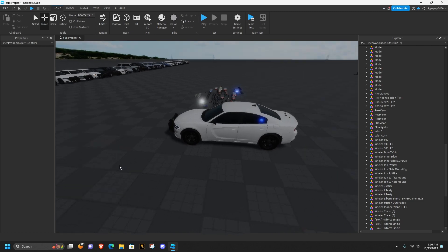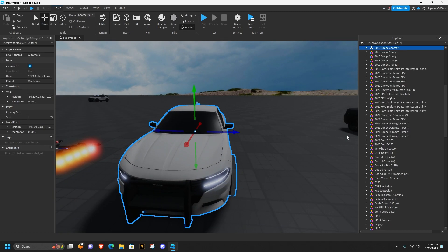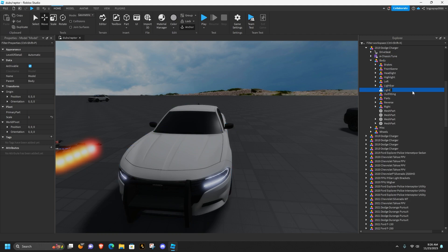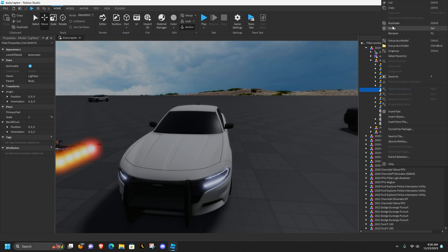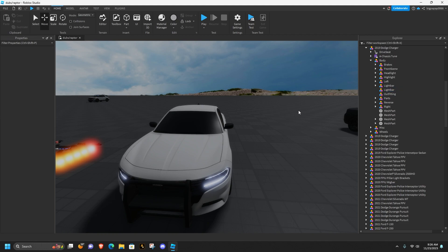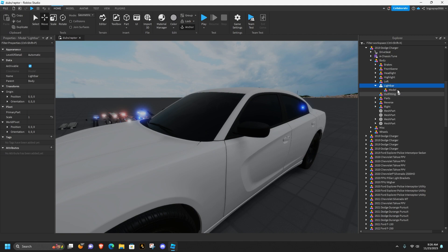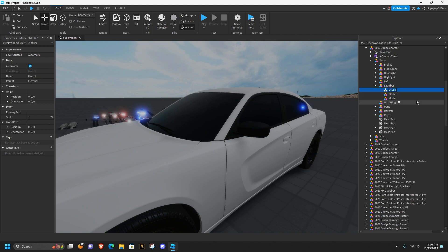Once you get those in, go into your car, open it up, go to your body, hit the plus sign, and type 'Model'. Rename this model 'light bar' — you can either hit F2 or right-click and hit rename. I usually hit F2 because it's faster. If there's already a light bar in there, get rid of it. Then hit the plus on the light bar and create three models — name them 'front', 'side', and 'rear'.